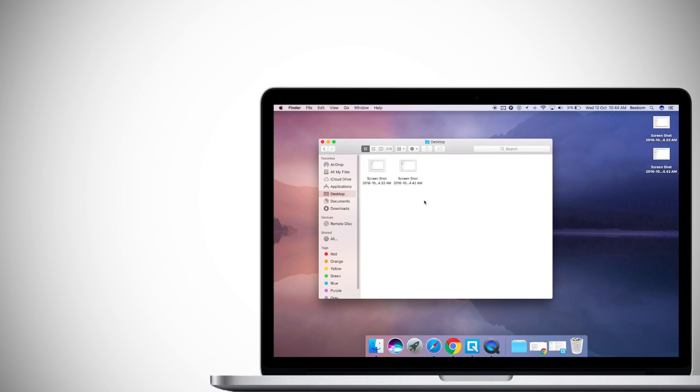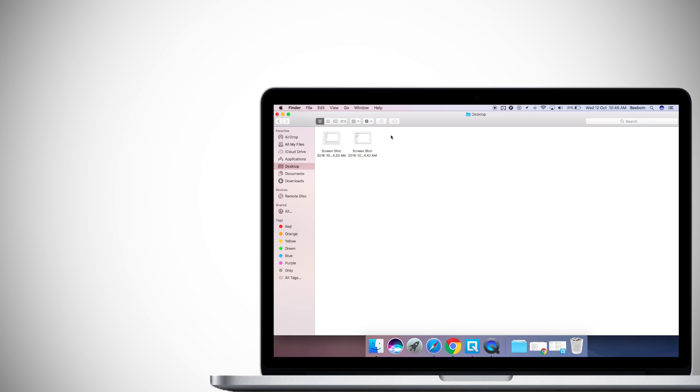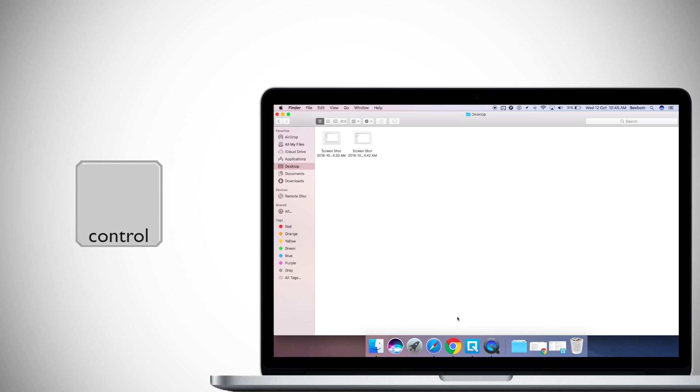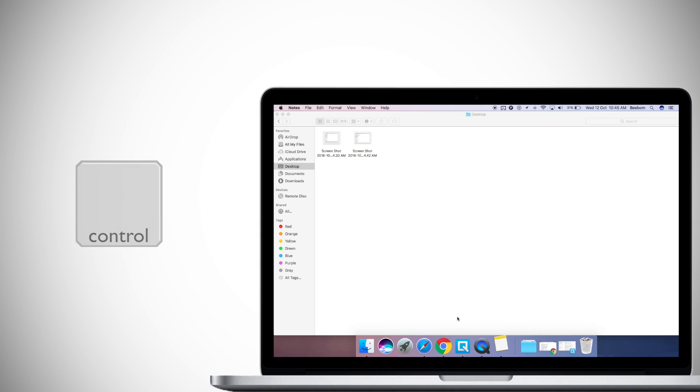By default, a Mac saves the screenshot to the desktop. If you want to copy the screenshot to your clipboard instead, just hold Ctrl while taking the screenshot and it will be copied to the clipboard.